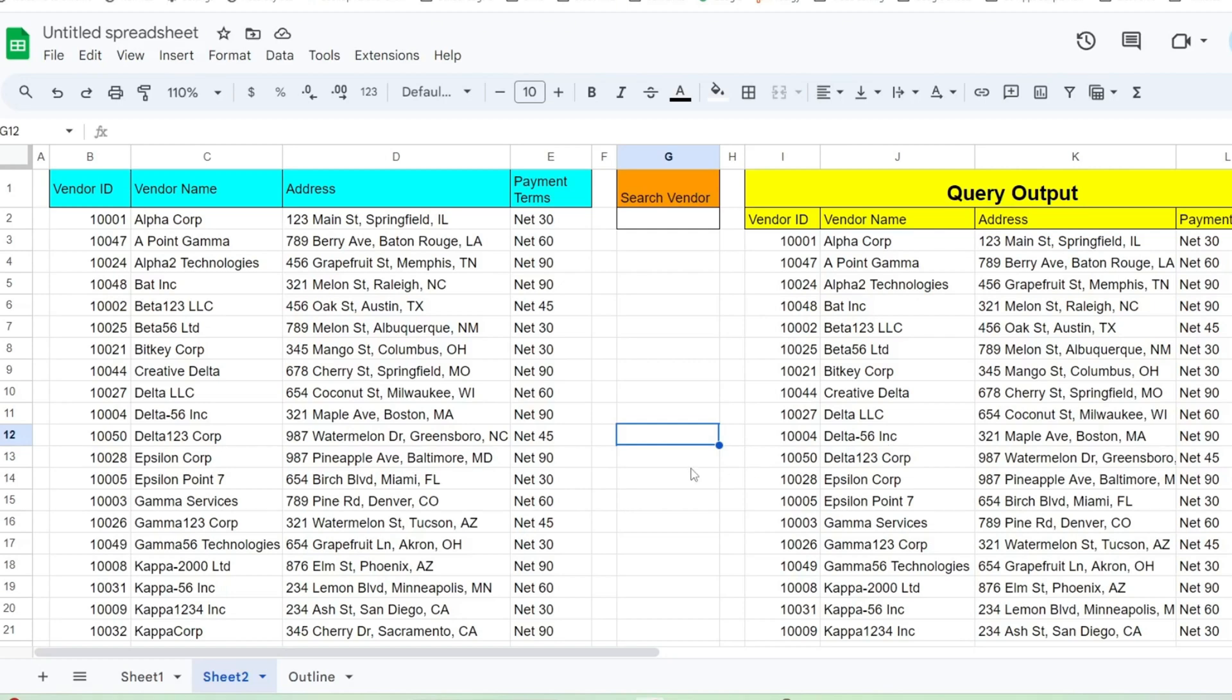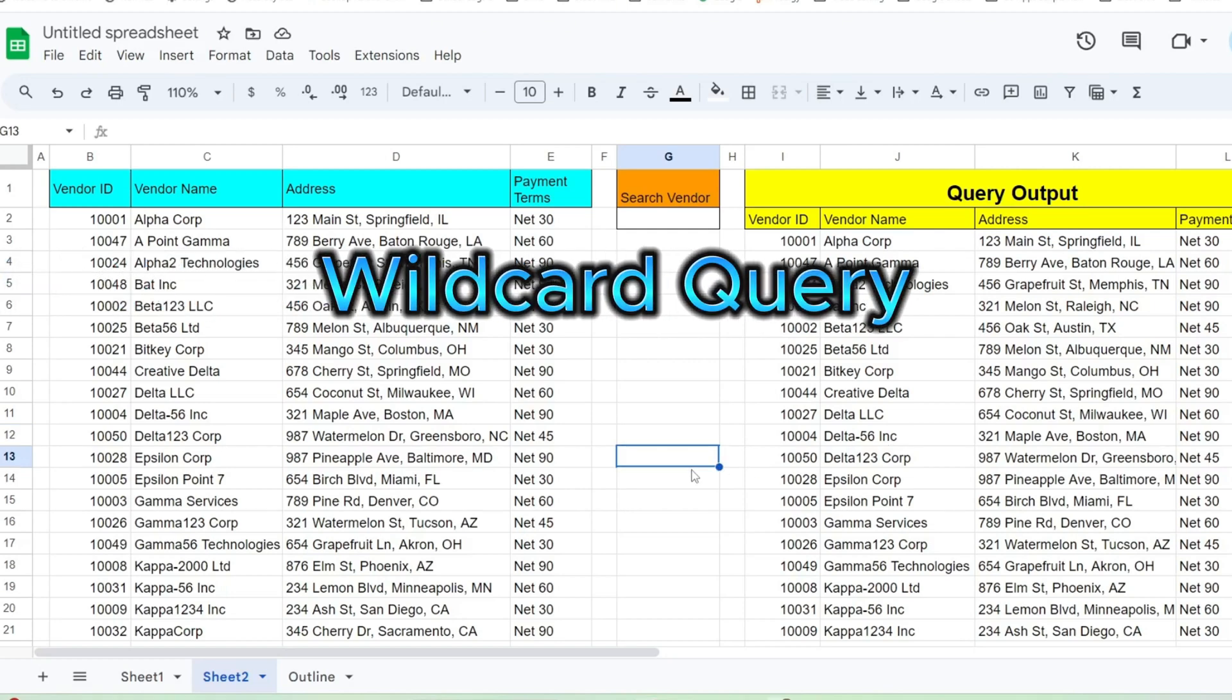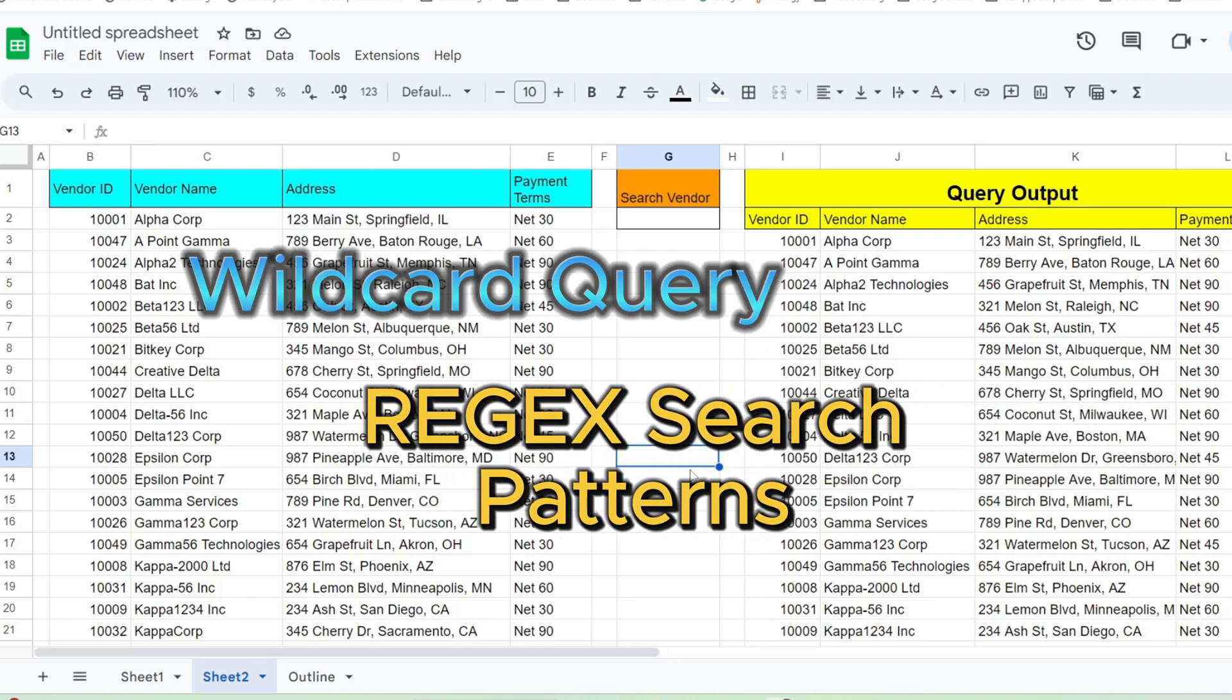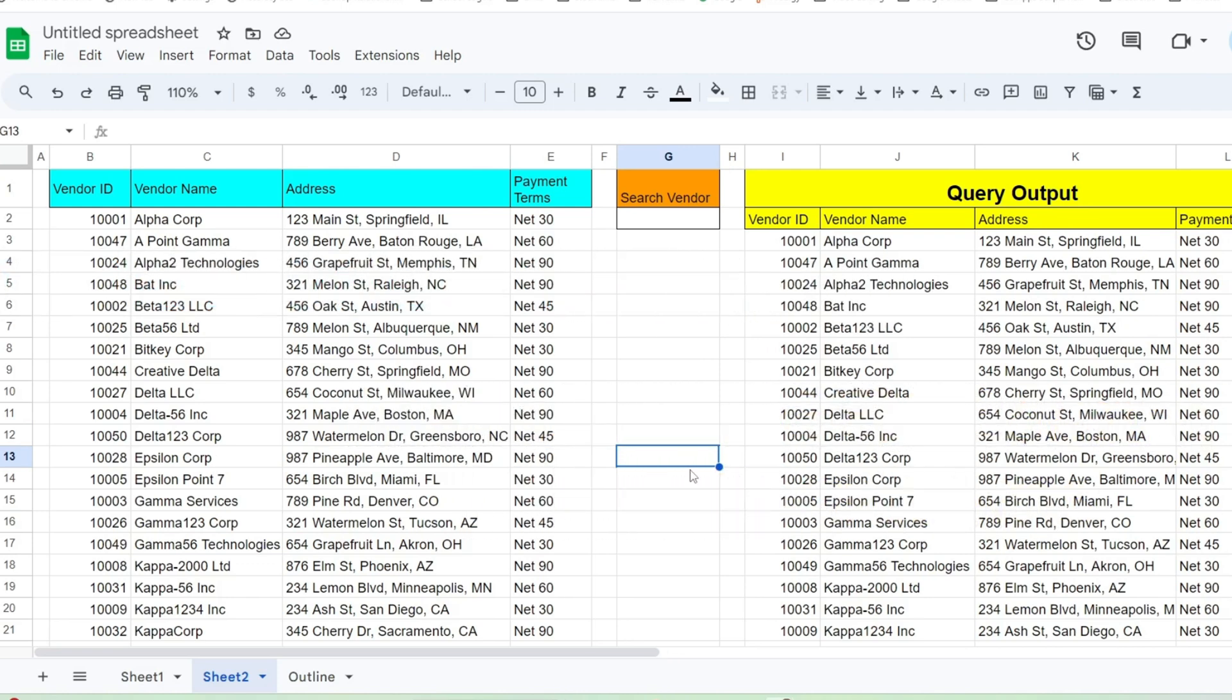In this video, you're going to see how to create a wildcard query in Google Sheets driven by regular expression search patterns. This allows for more advanced searches.